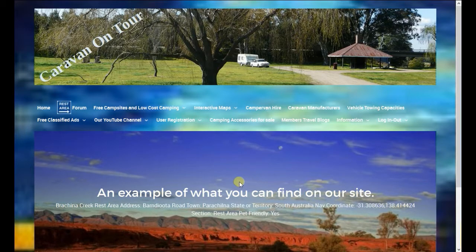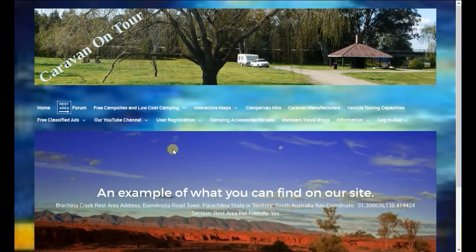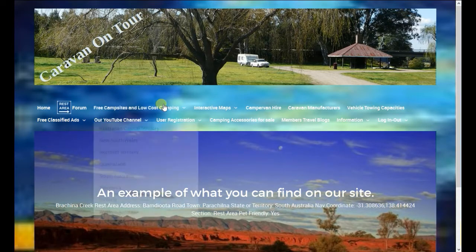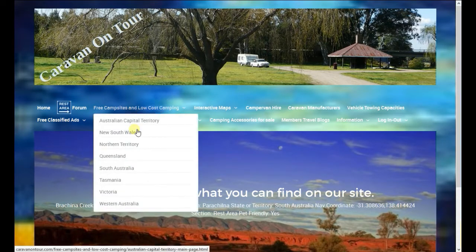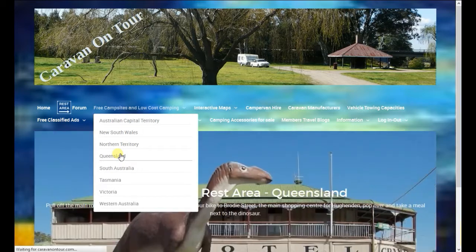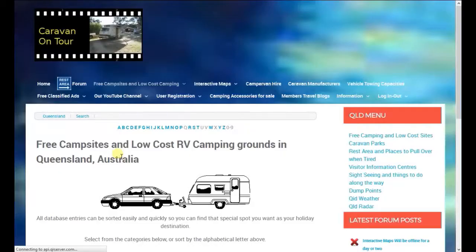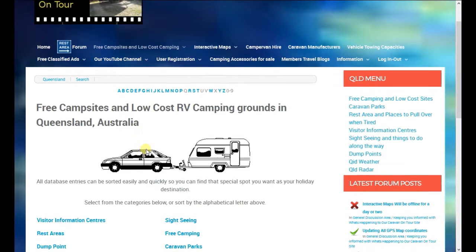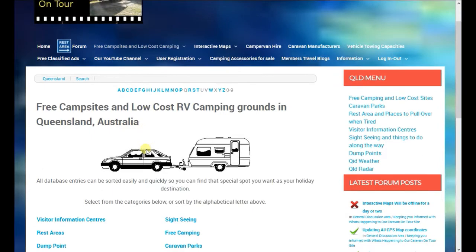We're having a look at the Caravan on Tour site. We've got some new search features that might be of interest to you. We'll select Queensland — I don't personally live in Queensland, I'm down in Victoria myself — so it's a good one to test.